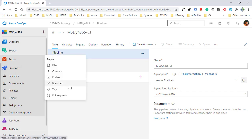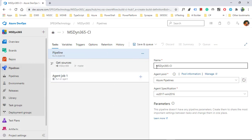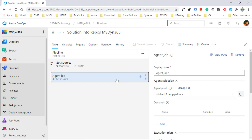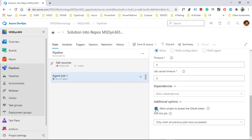First I will give the pipeline a name. Click on save. The first and foremost thing is to click here and select 'Allow scripts to access the OAuth token' for authentication. Then come back and click the plus symbol to add a task to this pipeline.